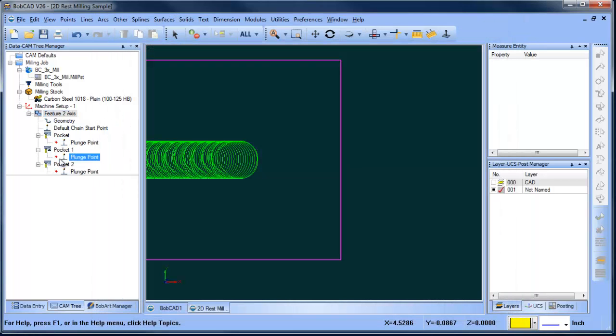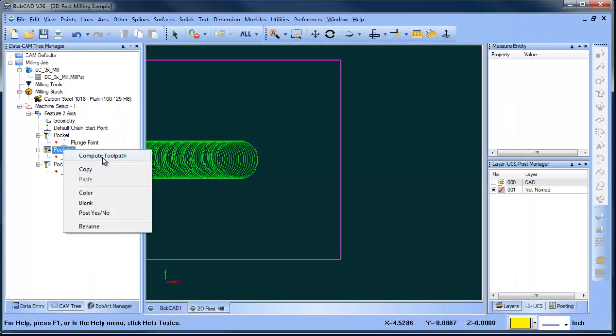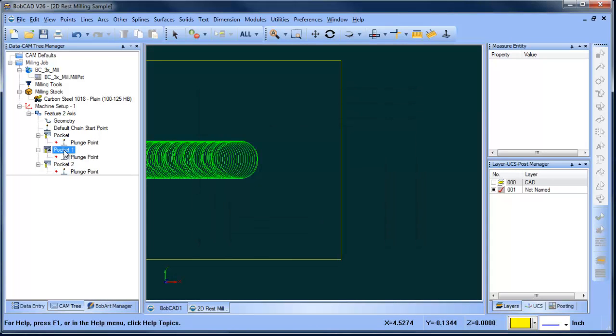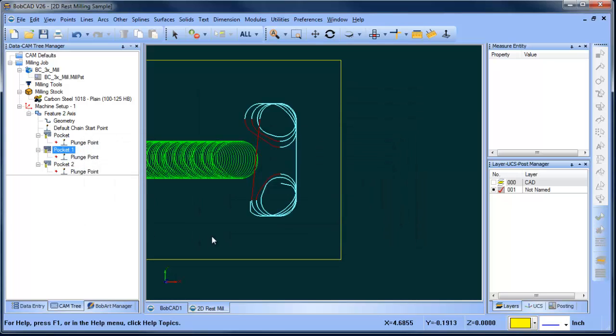Okay, so we're going to go ahead and finish, and then let me change the color of this to blue, and then we'll compute our tool path, and now you can see the second tool is coming in here and cleaning up where the first tool wasn't able to get to.